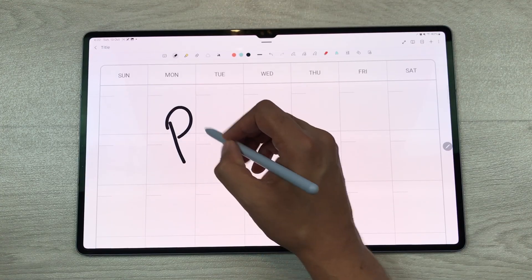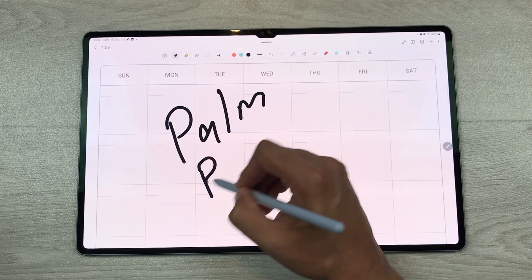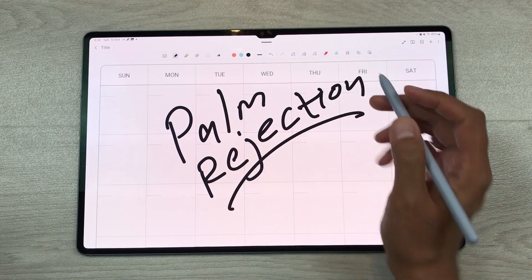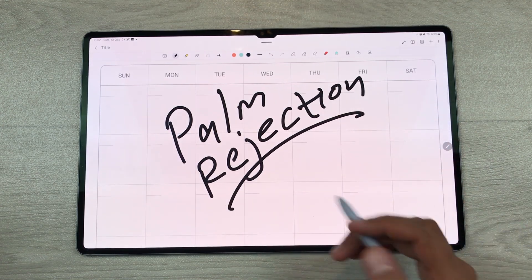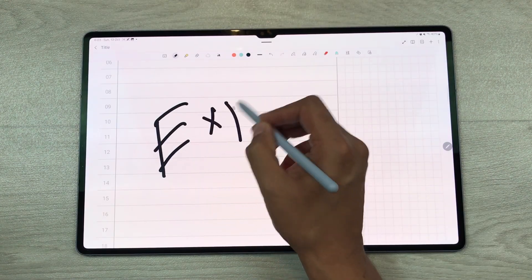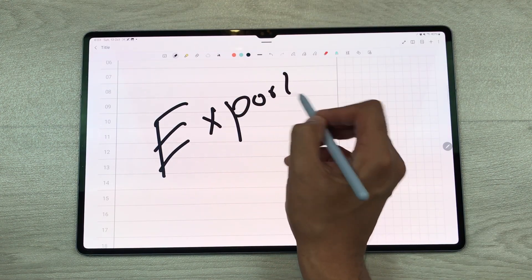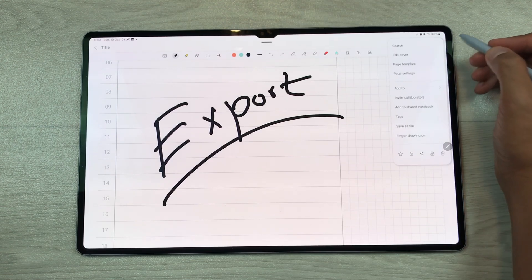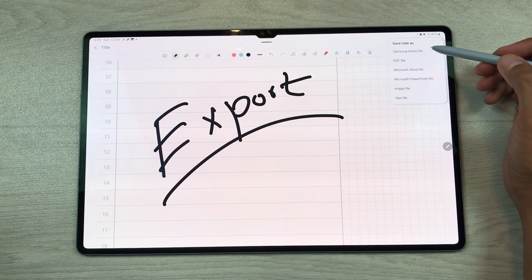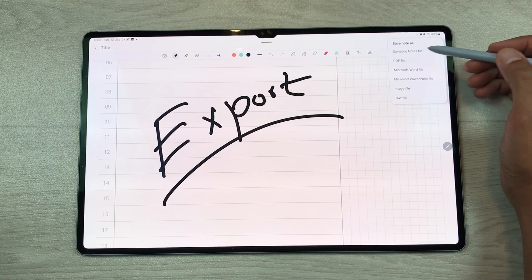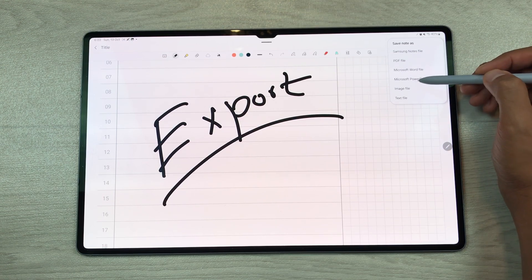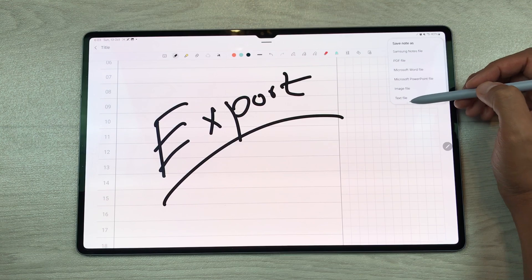The palm rejection is working perfectly fine on Samsung Notes. You can see I rest my hand on the tablet screen and there are no spots. You can export your notes in six different formats — select the three dots and here is the option 'save as file.' You can save your notes as a notes file, PDF file, Word file, PowerPoint, image, or text file.